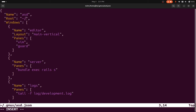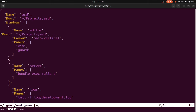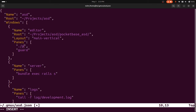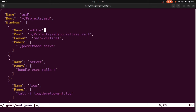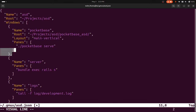I'm going to copy this path and NeoVim edit this file. Where is this project located? It's actually in my projects asd directory. I want to grab a root here. So I'm going to set the root to projects/asd and we'll call this window pocketbase-asd. The command will be dot/pocketbase serve, and I'll get rid of the second command and the comma. We'll change the window name to just pocketbase.